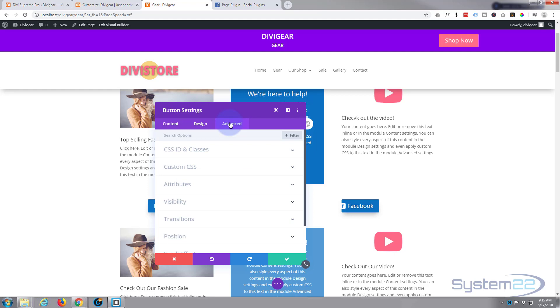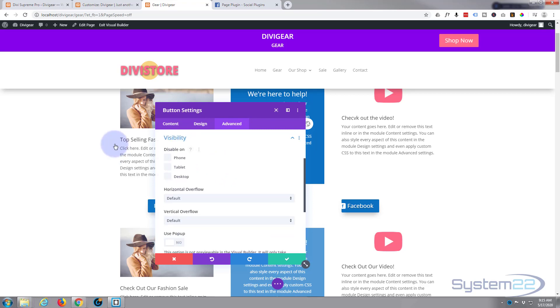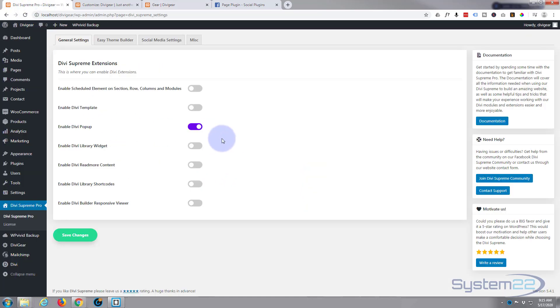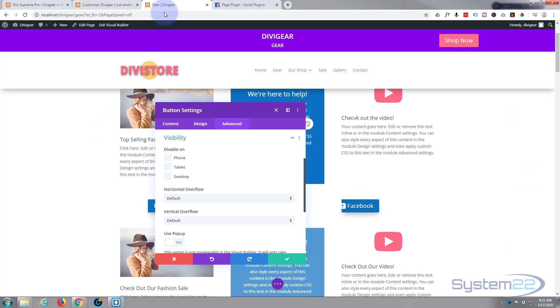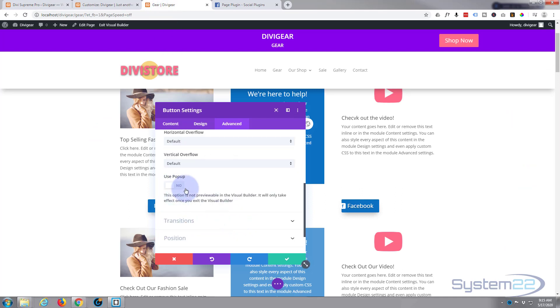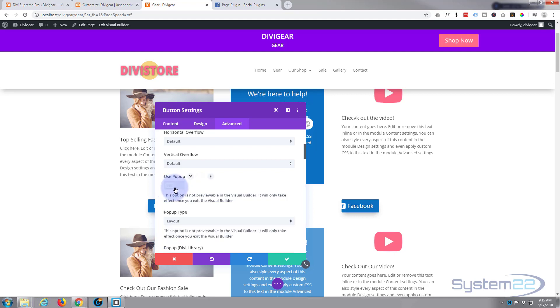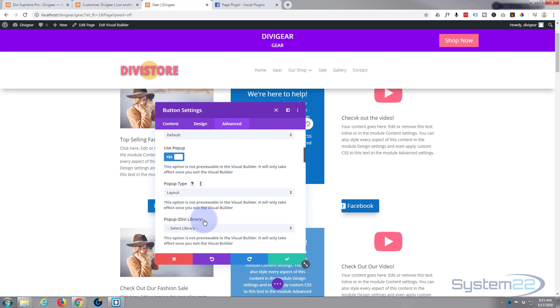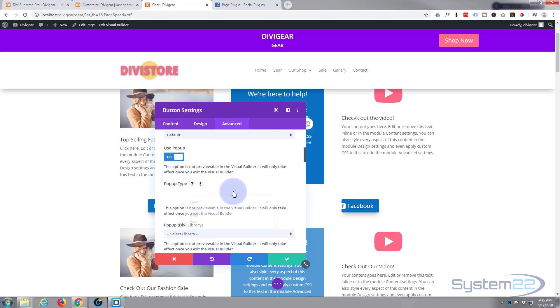Now let's go over to our advanced and if we go down to visibility, because previously we checked this little button to allow pop-ups, we've now got a little button on most of our modules that says use pop-up. I'm going to say yes. Now we haven't decided what sort of pop-up type yet.